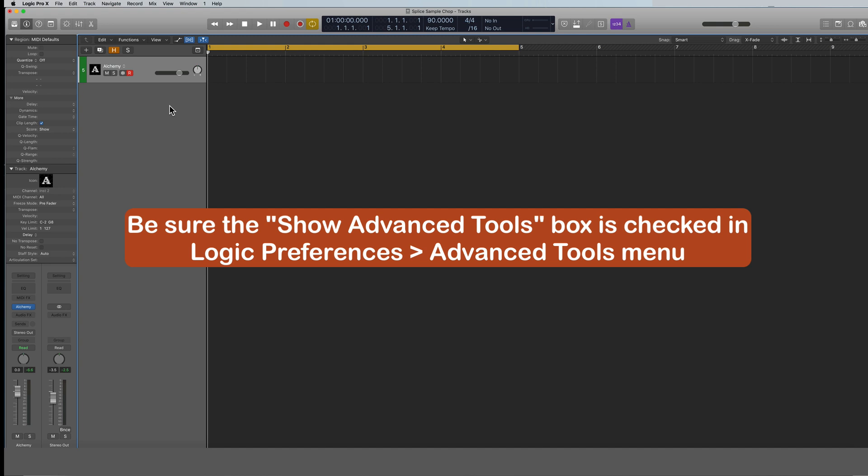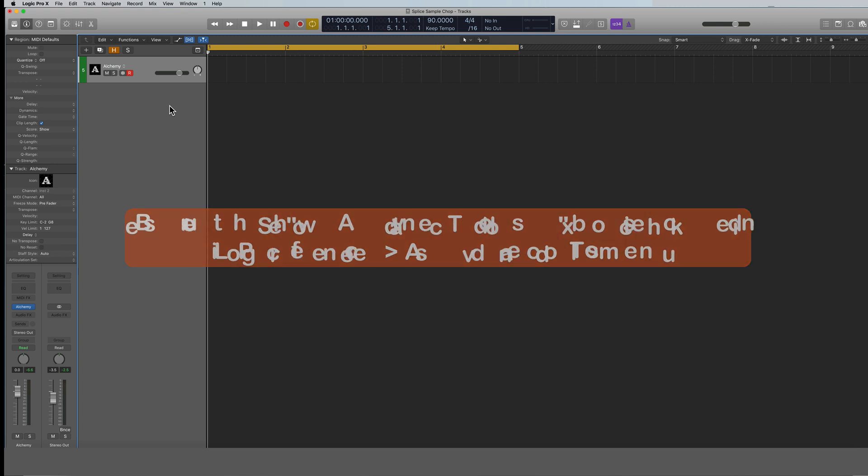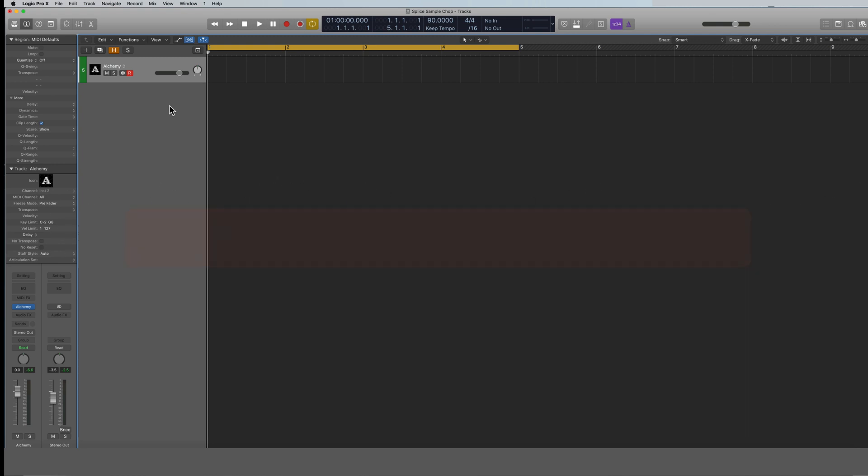It's just a lot of capabilities with Alchemy. So one of those things that it does very well, which we're talking about here today, is its ability to time stretch your samples. And it does a very good job at it, actually a better job than some of the other methods that Logic uses.